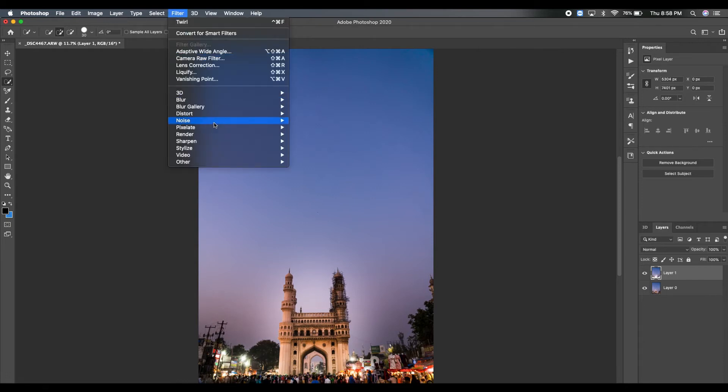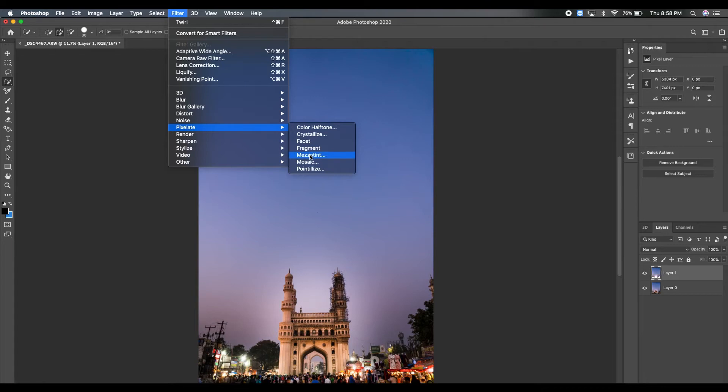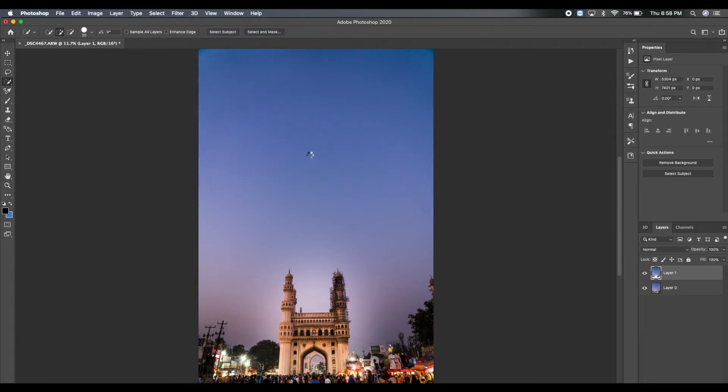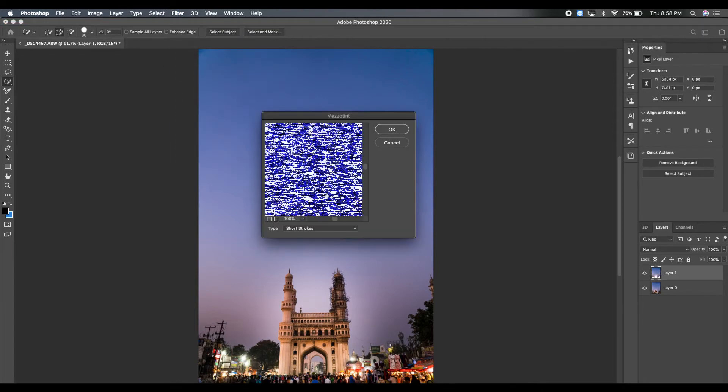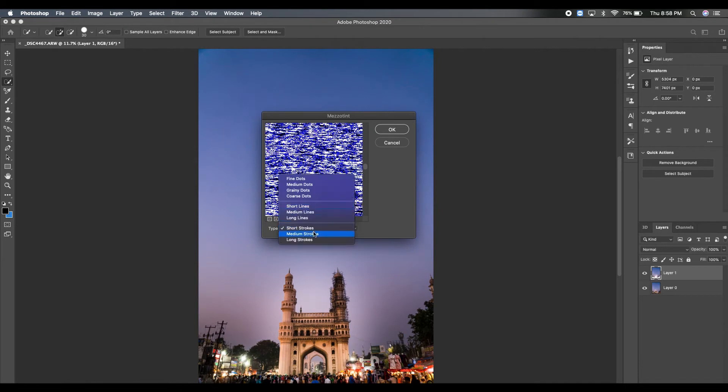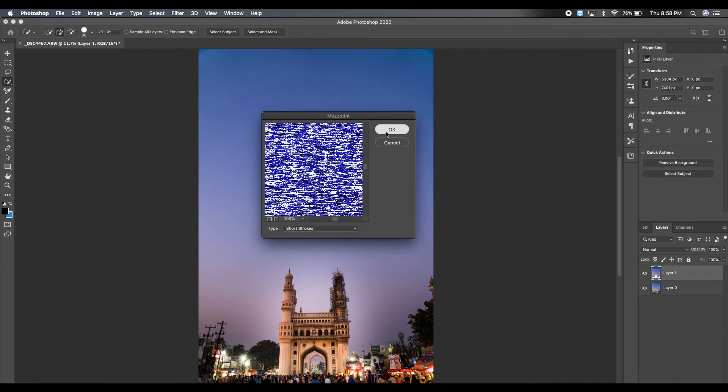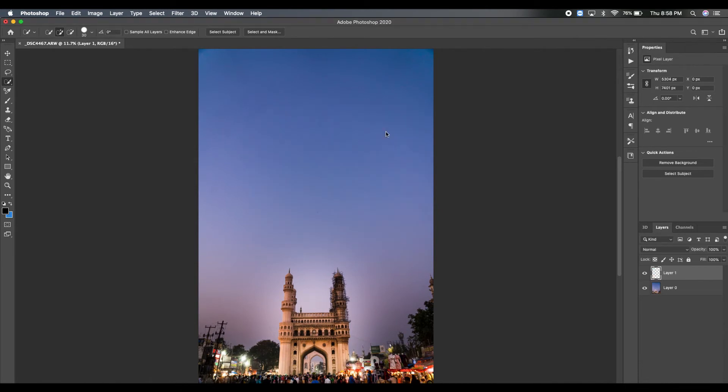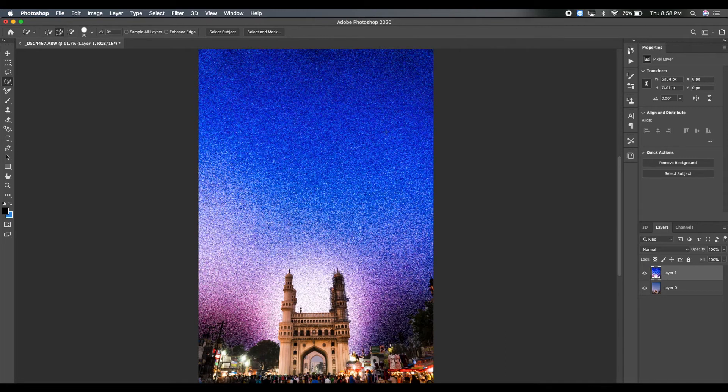Now clicking on this new layer, go to Filter, then go to the Pixelate menu, and do a Mezzotint. If you select Mezzotint, from the dropdown select Short Strokes, and then click OK. Now it will apply the short stroke effect on the new layer or new selection of the sky that you just did.